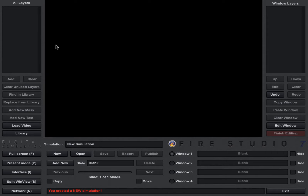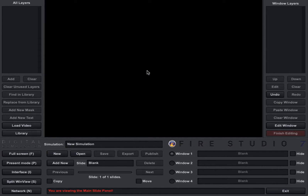When you open up FireStudio, this is what you're going to see as far as your interface. One of the main buttons you're going to want to know about is this library button, because right now we're in the slide panel — that shows you how many slides we have and what is in the simulation, or if we want to open a new one. What we want to do right now is add our background to our simulation, because we can't build anything until we have a background on there.